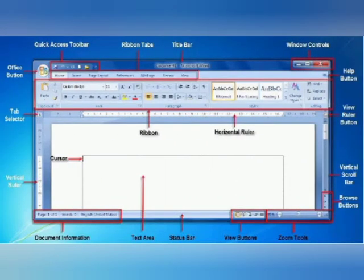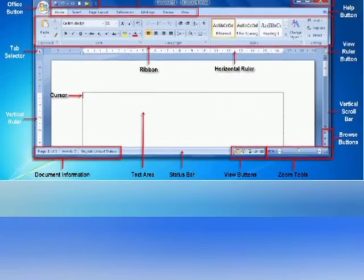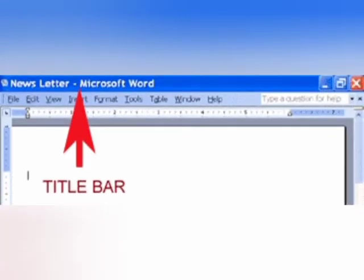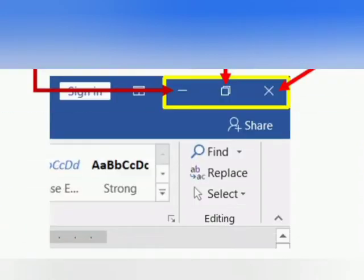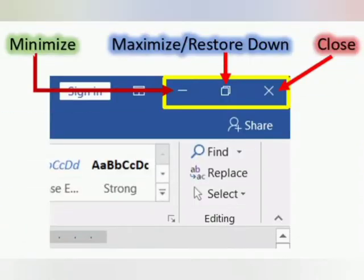First, we will start with the Title Bar. The Title Bar displays the name of the document and the application name, normally 'Word' written on it. It also contains minimize, maximize or restore down button, and the close button.